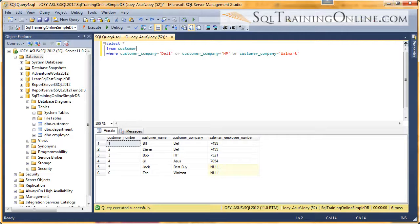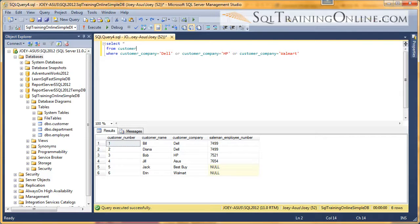Hey, Joey Blue here. And I want to talk to you about the IN clause in the SQL language.